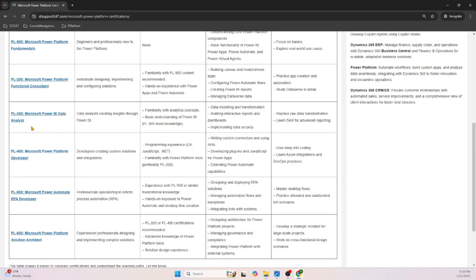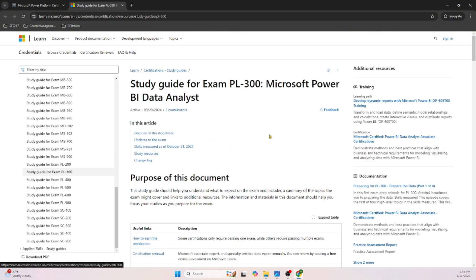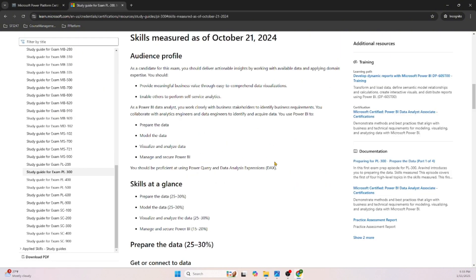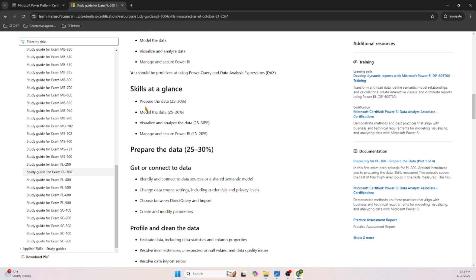The next certification is PL-300: Power BI Data Analyst. Power BI is one of the components in the Power Platform. Clicking on the skills measured section, you can see: Prepare the Data — Power BI is Microsoft's business intelligence, reporting, and analytics solution. Microsoft measures how you prepare data in this certification.